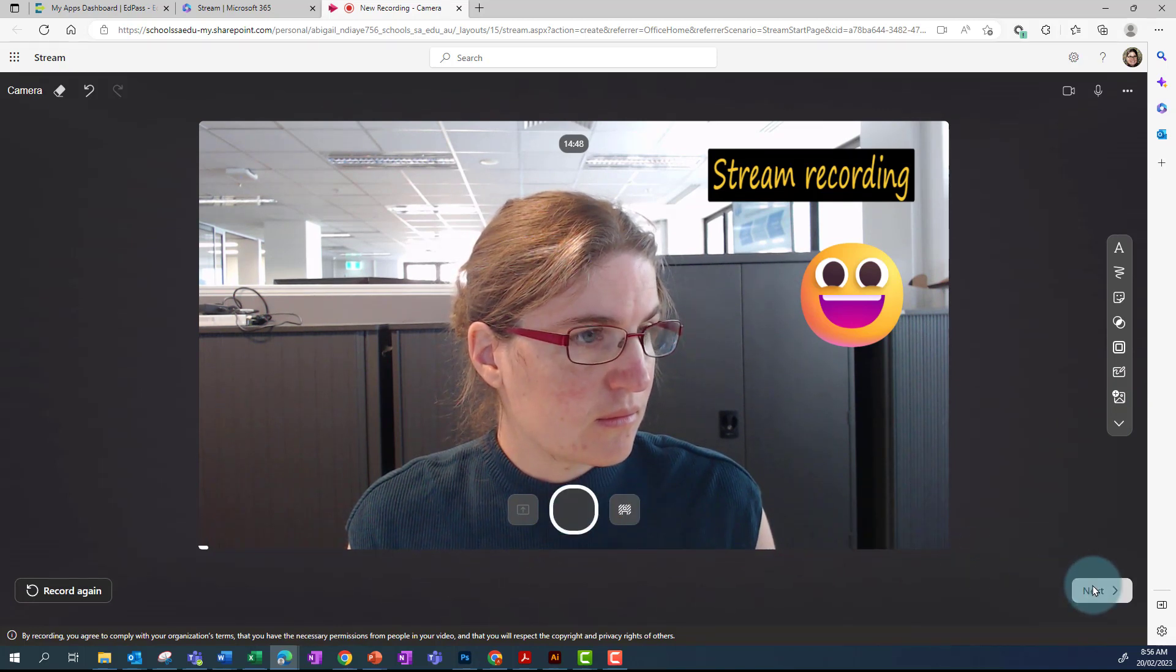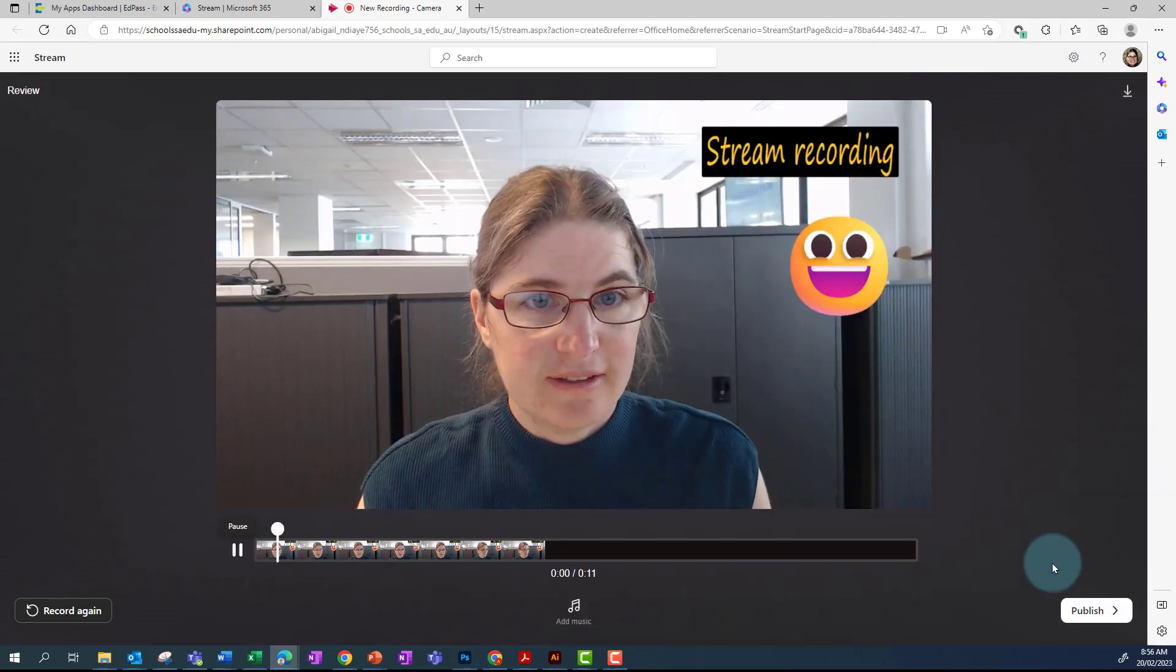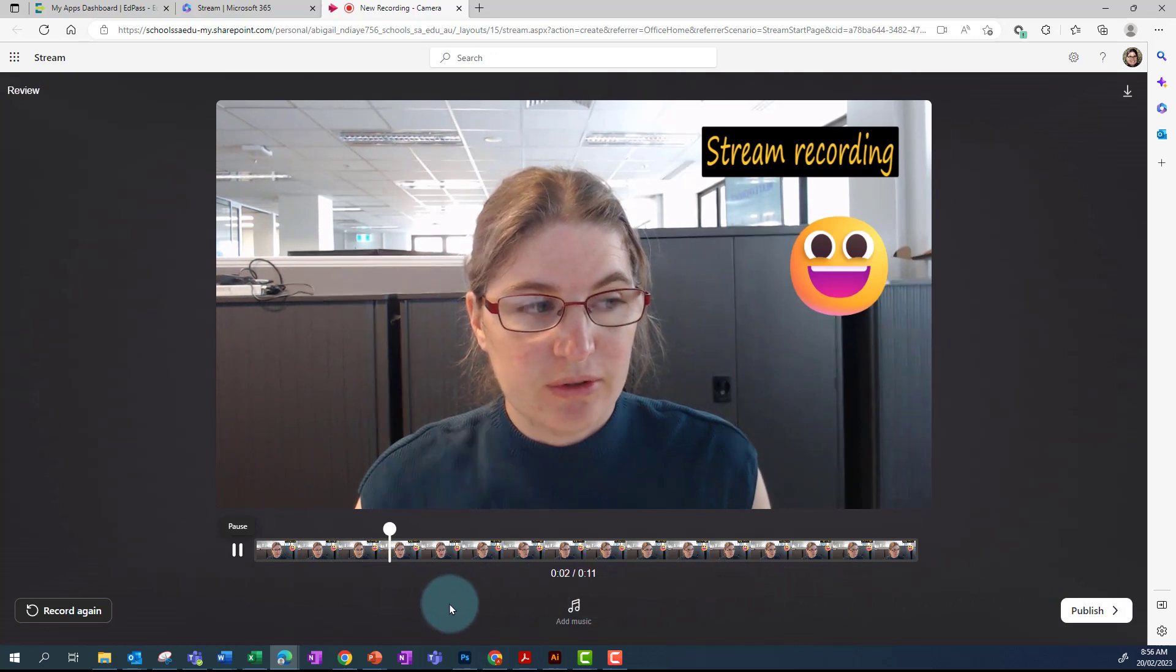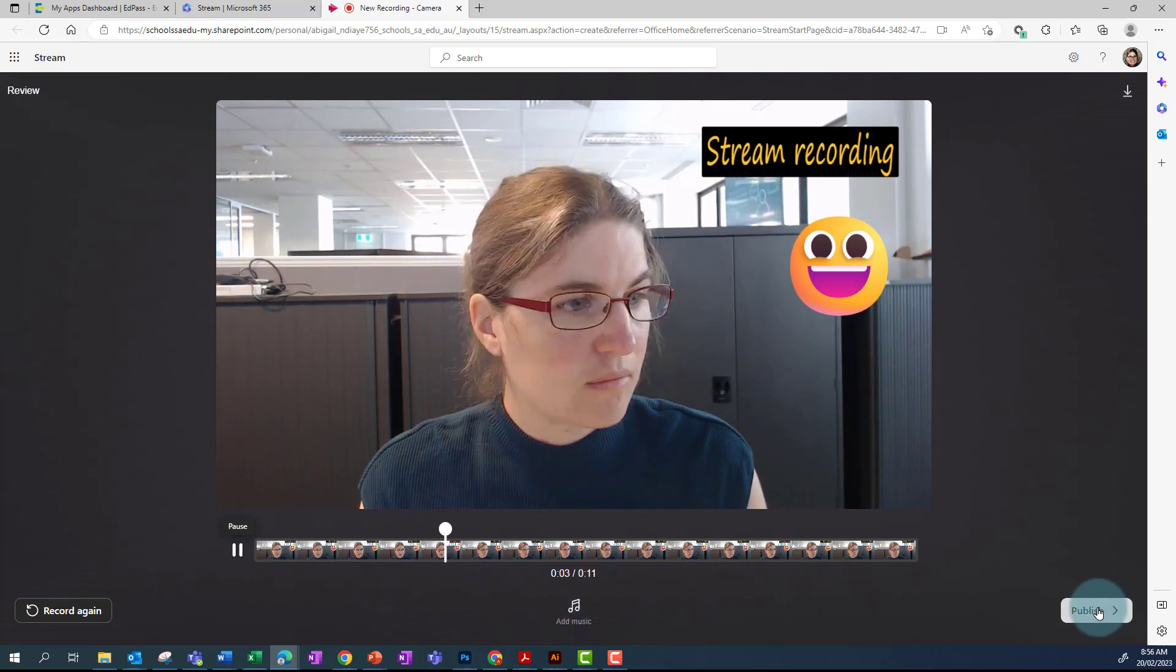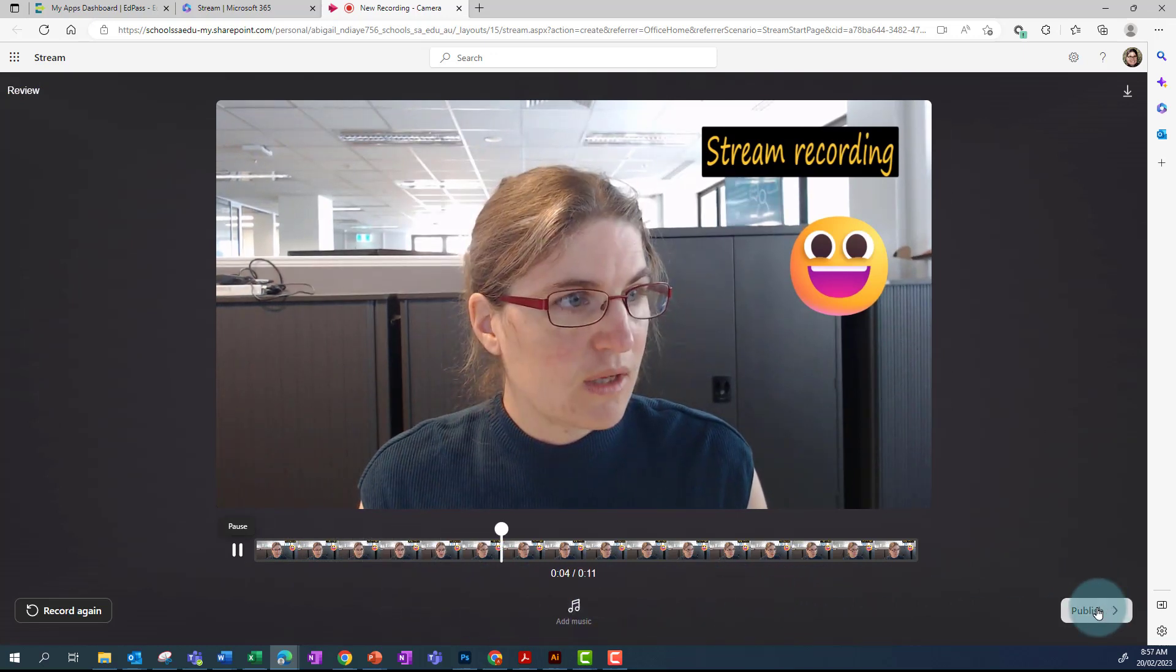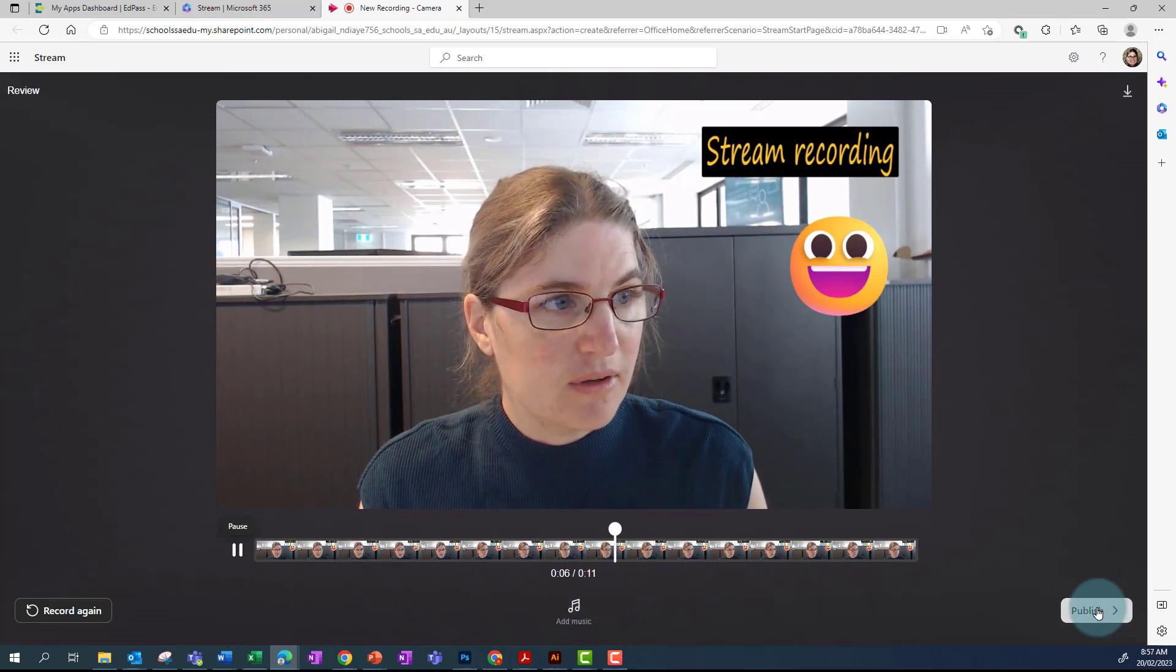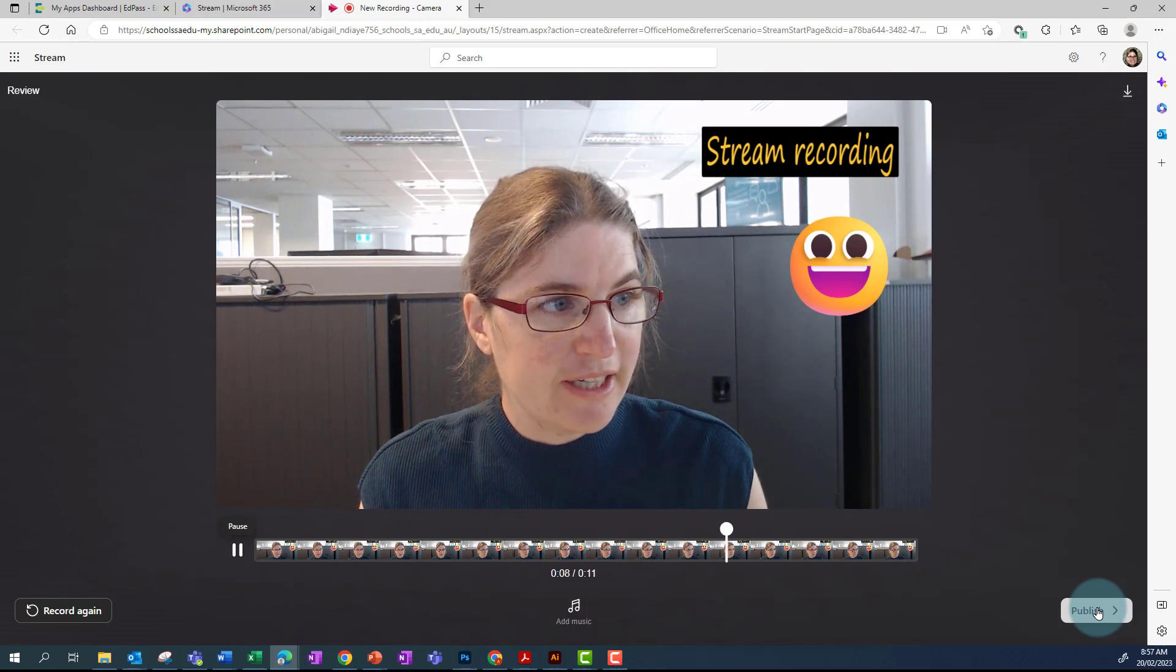I'm happy with what I've recorded, so I click next, and then I can review what I've done. When I'm happy, I can click on publish.